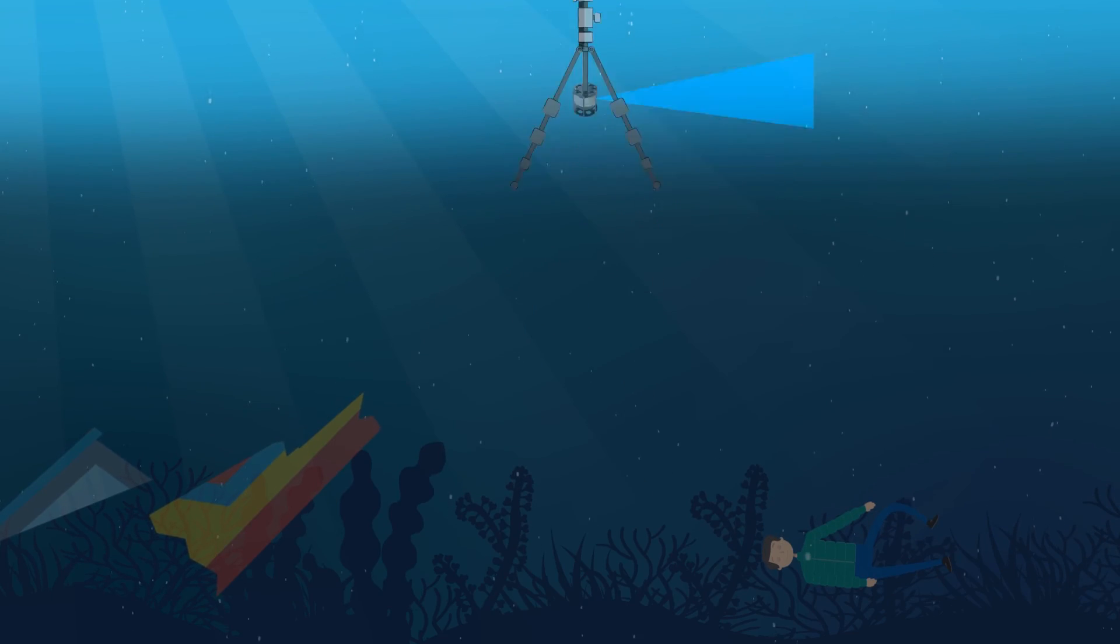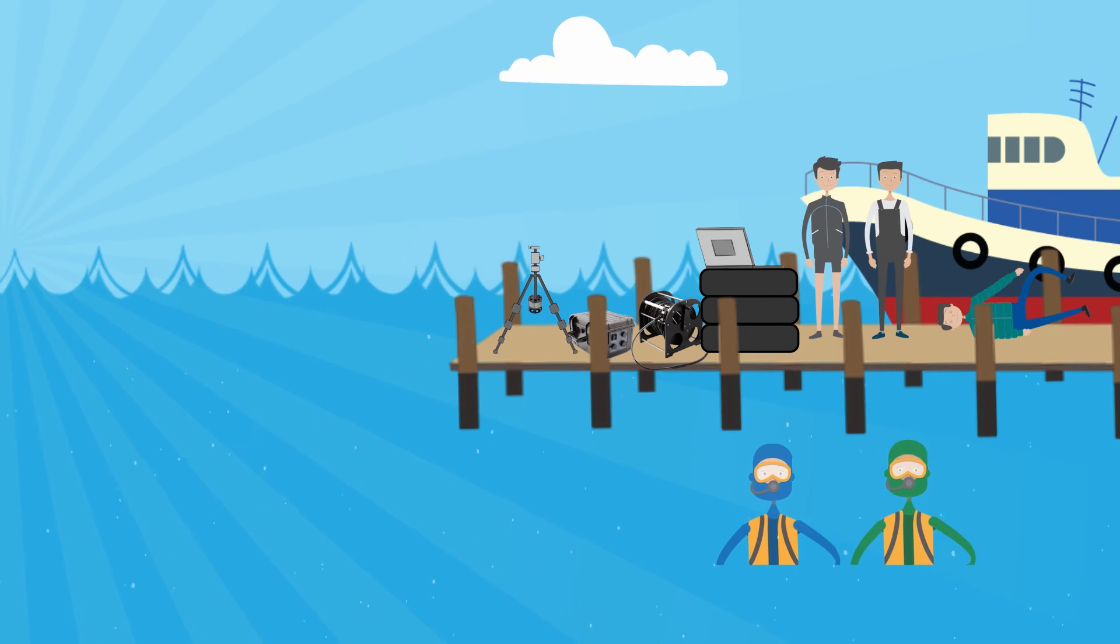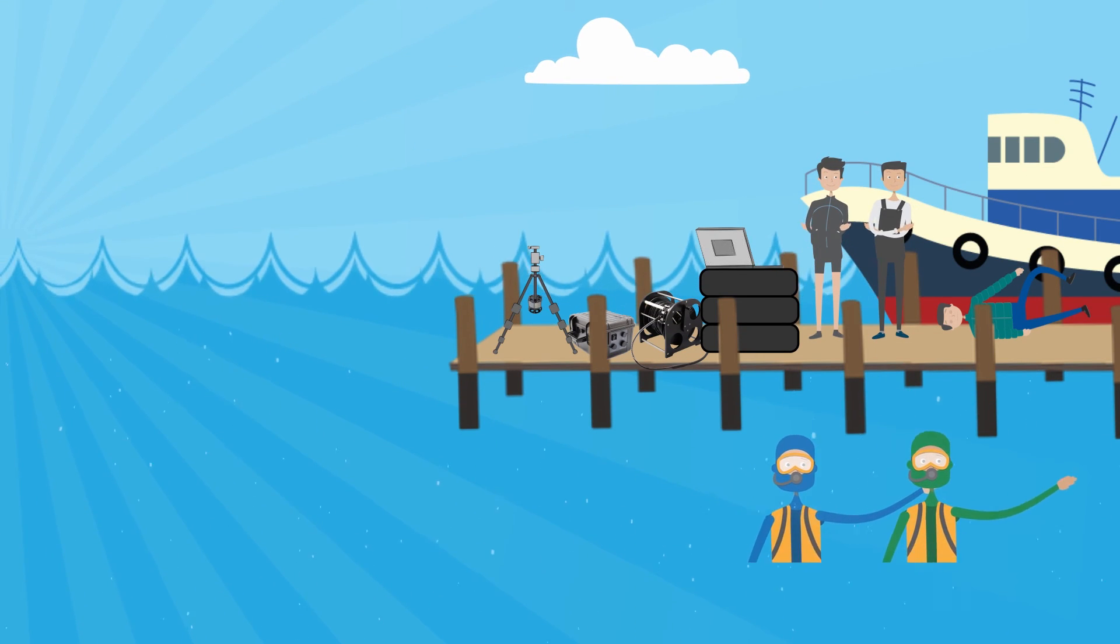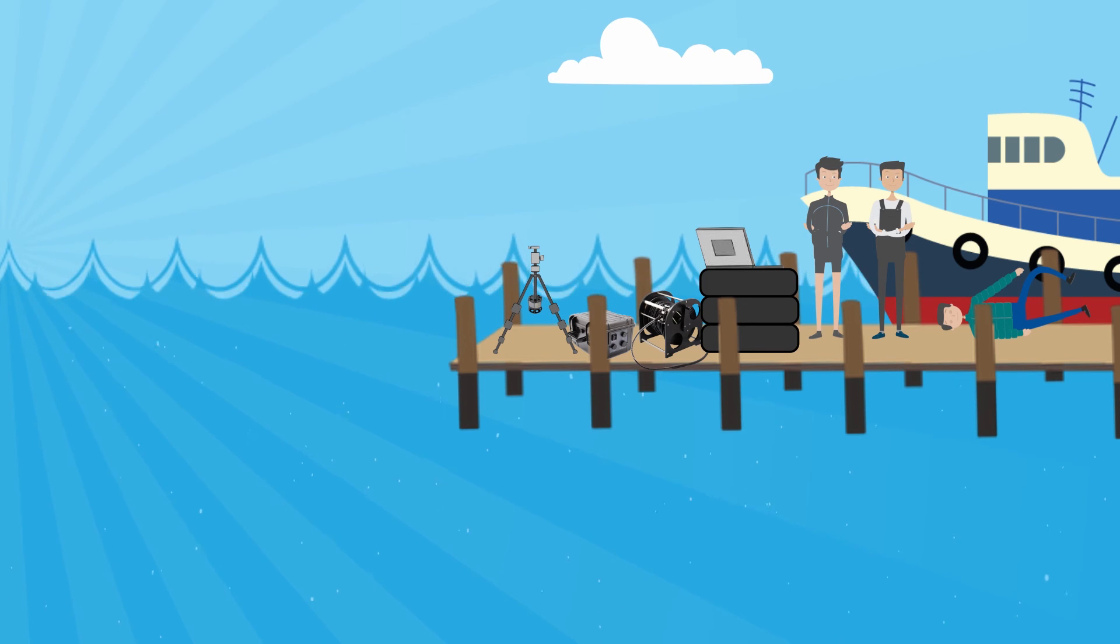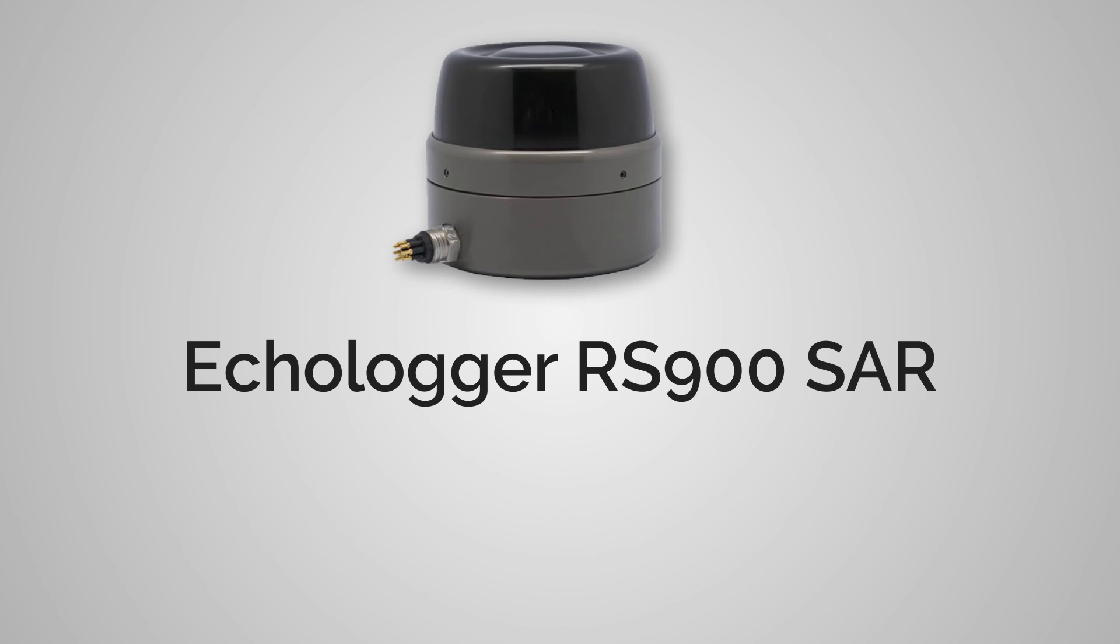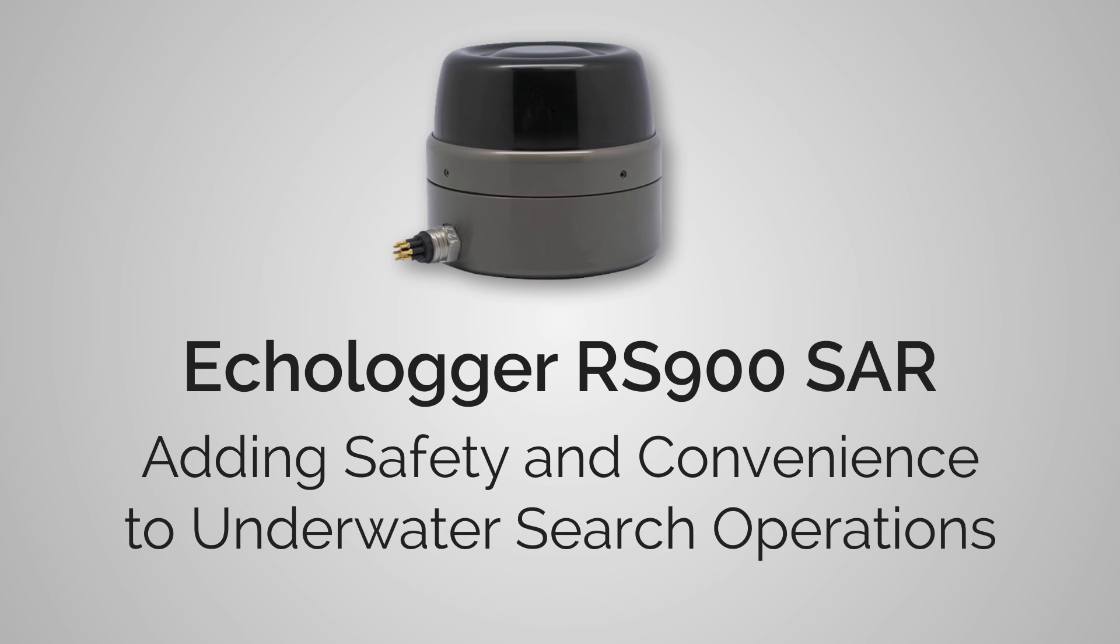Echologger RS900 SAR will make searching and recovery operations a lot quicker, easier and safer, and moreover, may save lives. Echologger RS900 SAR, adding safety and convenience to underwater search operations.